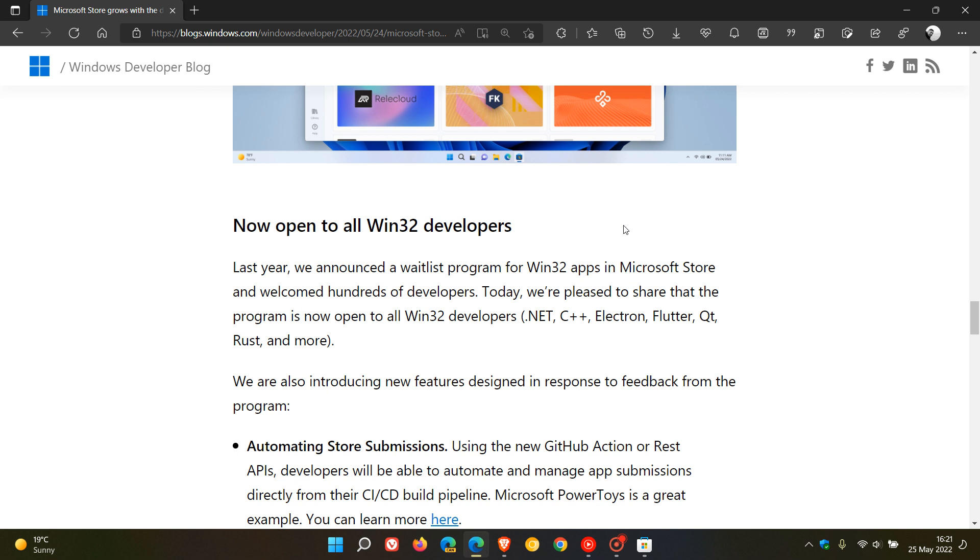which means in a nutshell that we can expect to see more Win32 apps being made available and being available for download and that will be able to be installed from the Microsoft Store.